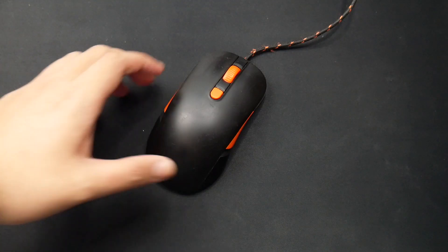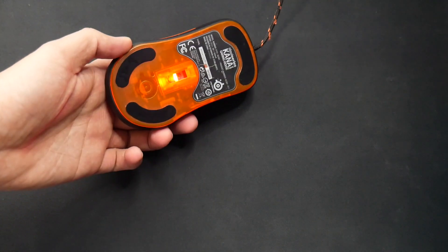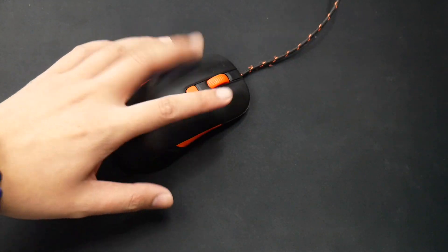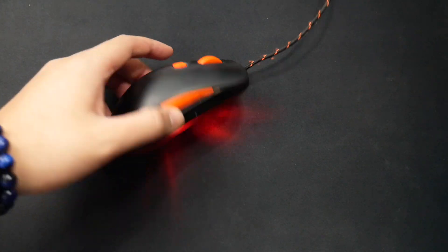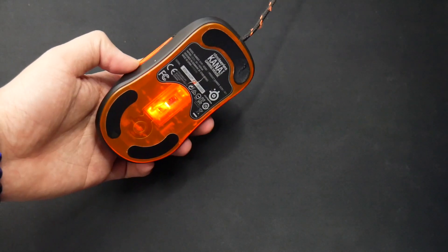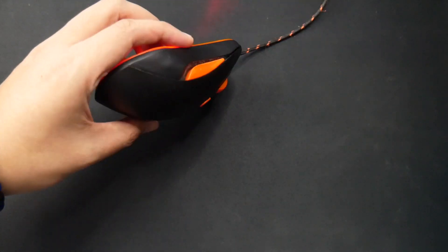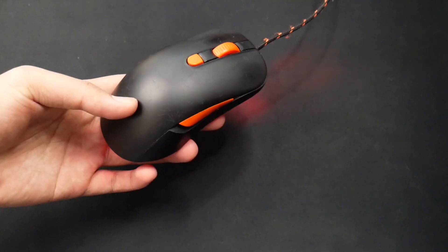Moving on to my mouse, it is the SteelSeries Kana V2. Didn't bother replacing it since it is still working even though it looks old and filthy. As long as it does its job, it is fine with me.